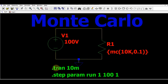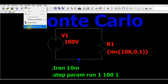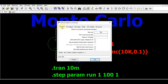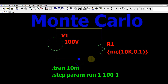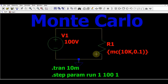Since we are doing a transient analysis, write the transient command. Go to Simulate > Edit Simulation Command, click on Transient, set the stop time to 10 milliseconds, and click OK. The other thing you need to do is set up a parameter sweep — sweeping this analysis 100 times in steps of 1.